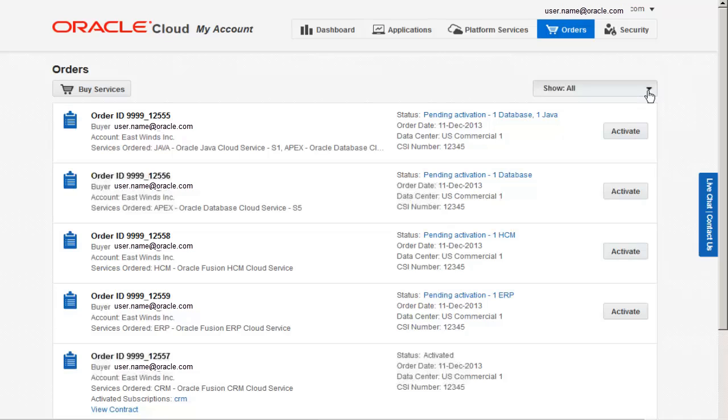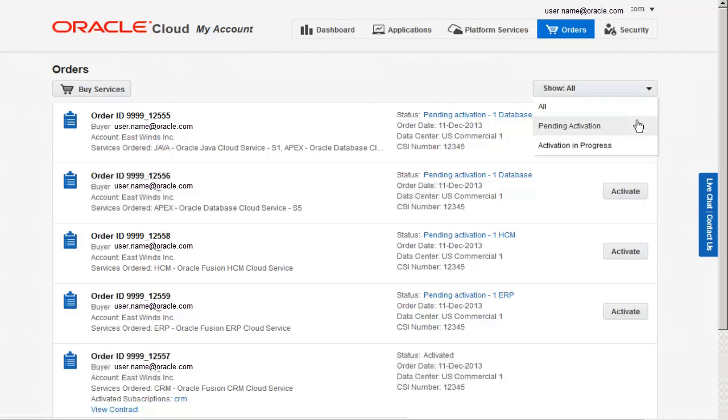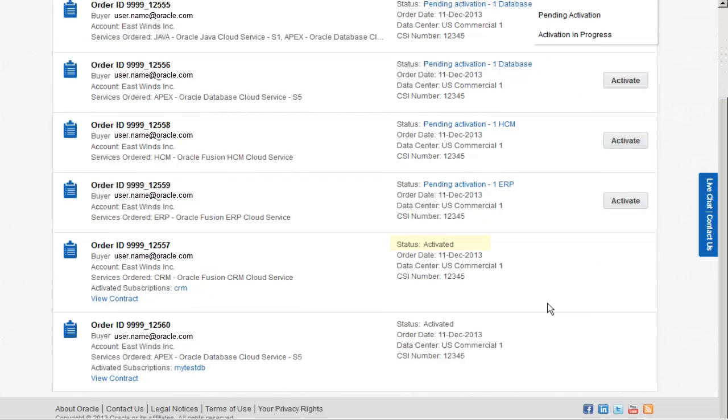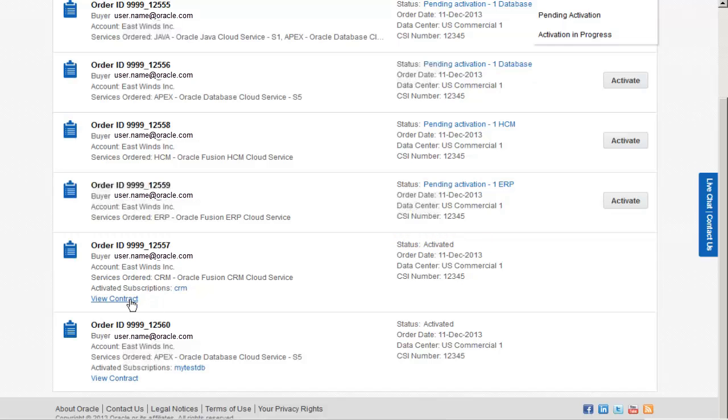Use the Show Menu to filter the list. For example, you can display only those orders with services that need to be activated. After all the services in an order are active, the status changes to Activated. The activated subscriptions are listed and you can view your service contract.